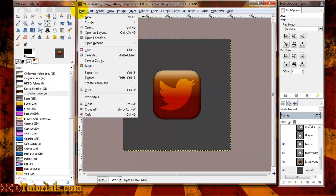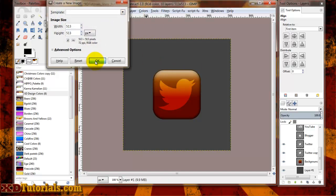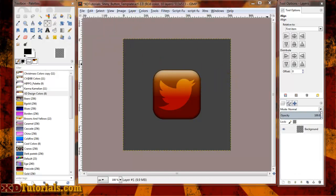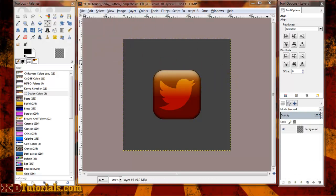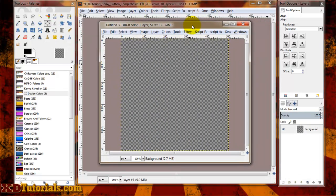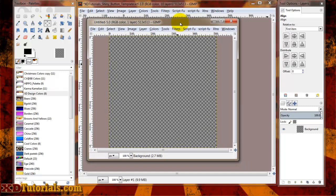So I'm going to create a brand new image. The image size actually doesn't matter. We can auto-crop the image at the very end. I just like to use 512 or 513 by 513.